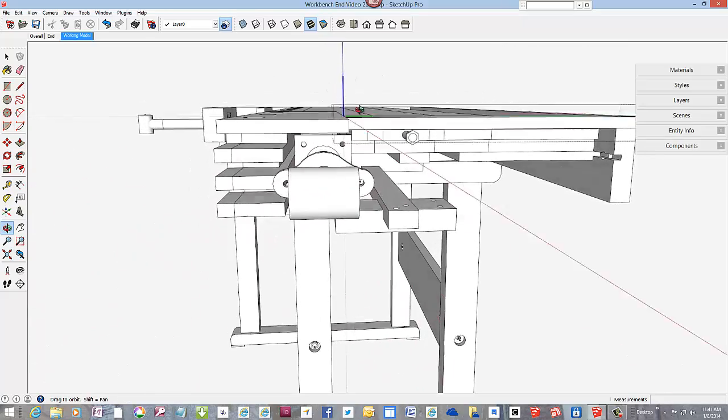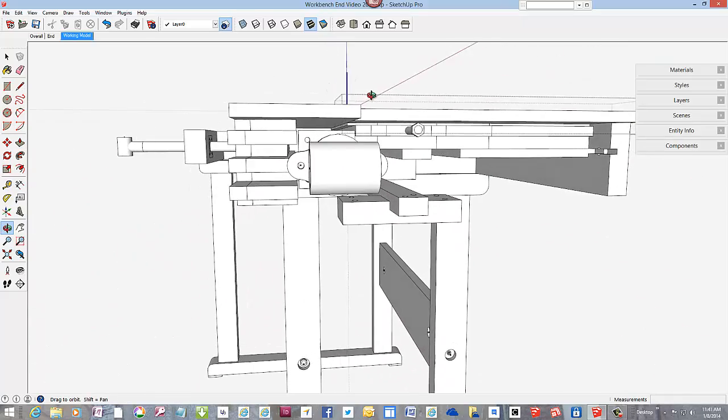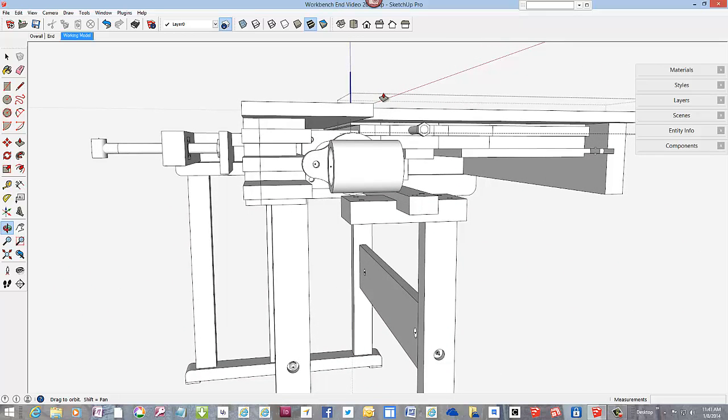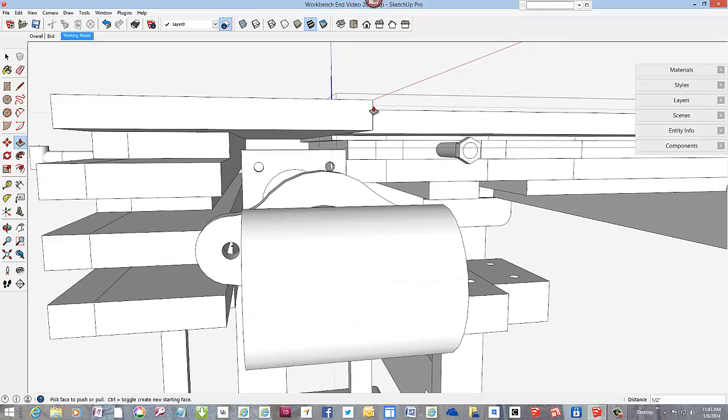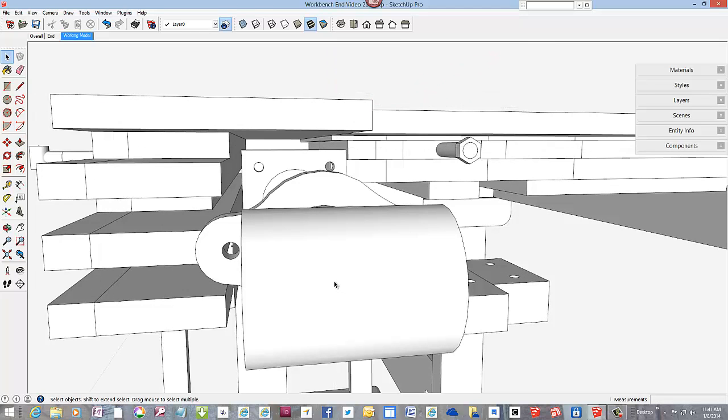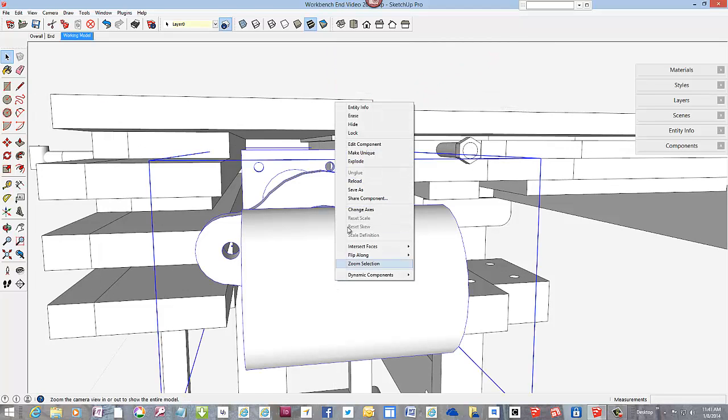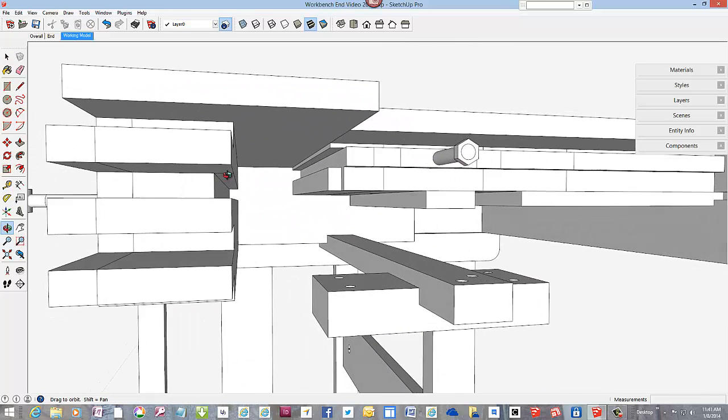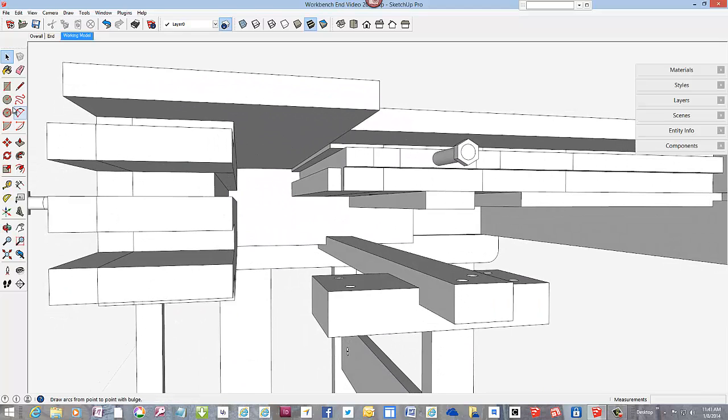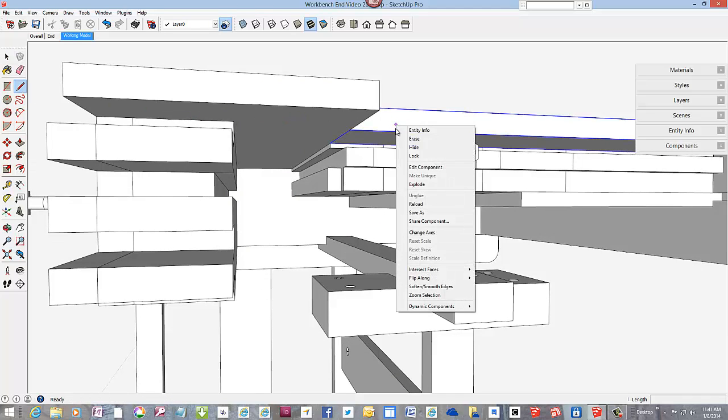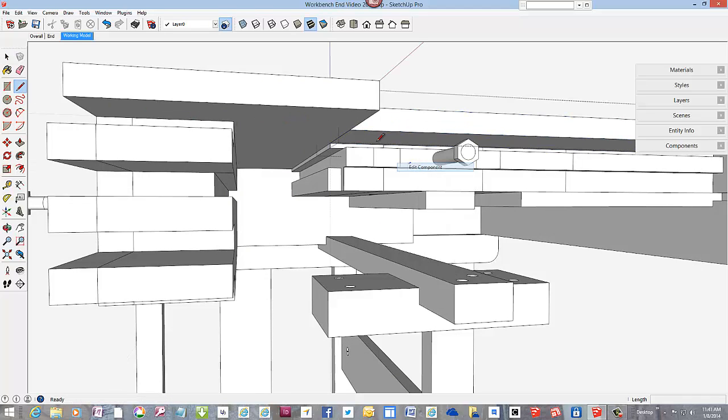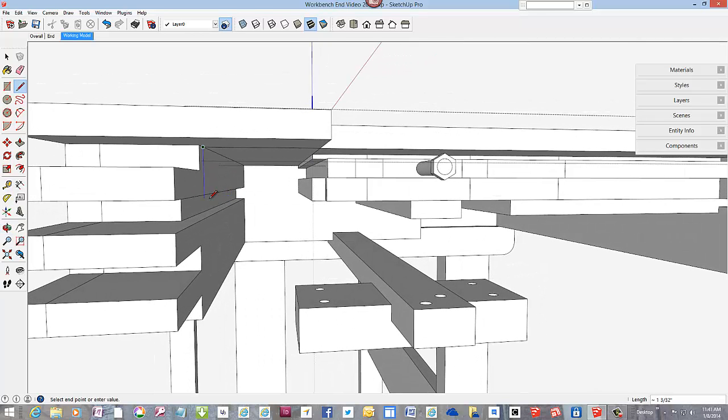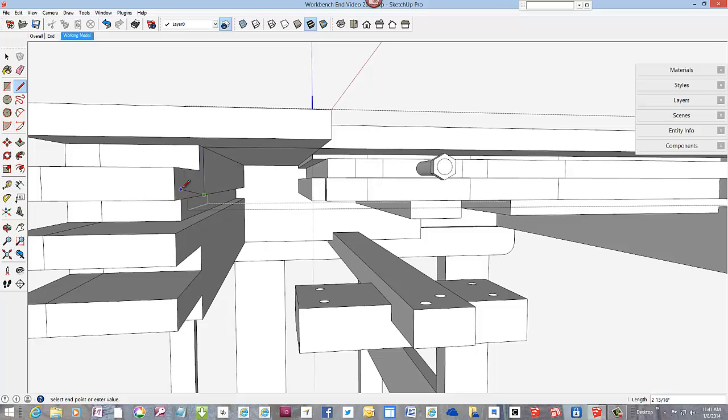And to finish up the detail on the end, let's hide the vise part. And we'll use the line tool to add the remaining shape. And again, I'm tapping the arrow keys to hold the line direction.